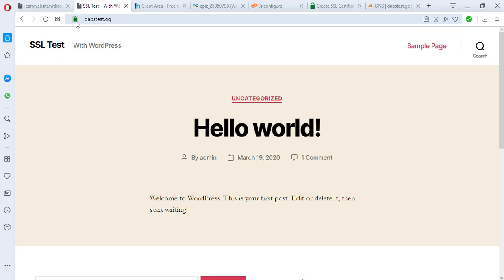Thank you very much for watching this video. I hope I've been able to show you exactly how to install a free SSL certificate. I try to upload videos around WordPress issues - how to get things for free and look like a pro without spending much. If you loved this video, please give it a thumbs up. Drop any questions in the comment section below, and if there's a tutorial topic you'd like me to cover, let me know. Thank you very much - I'll see you in my next video, bye for now.